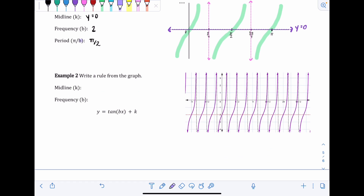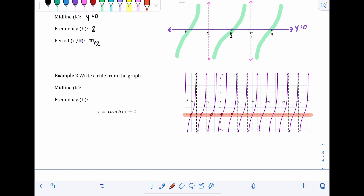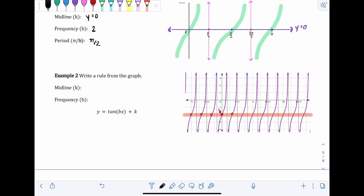Now, writing a rule from a graph. We need to identify the midline and the frequency — we don't need to find period if we're already given the graph. The midline is already drawn; if it weren't, look for the inflection points in the middle of the curve. Our midline crosses the y-axis at −2, so the midline is y = −2 and k = −2.